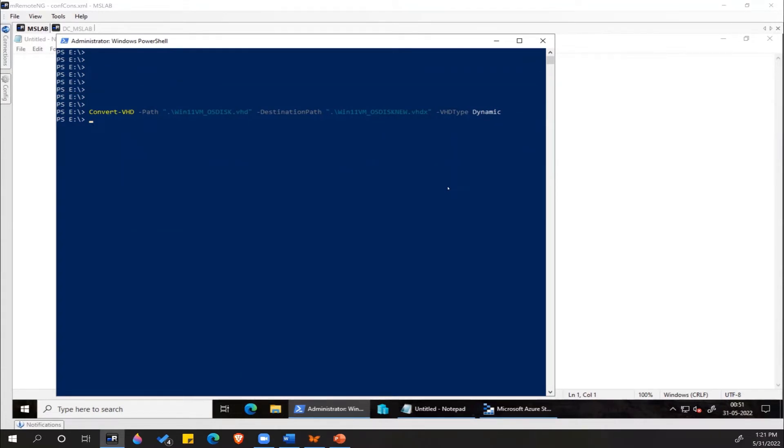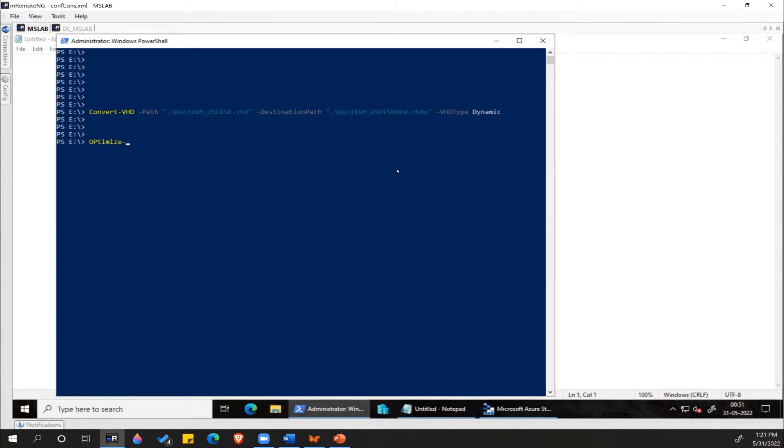Once the conversion is complete, we'll have to run the optimize VHD command. This time it will be the new Windows VHDX file.